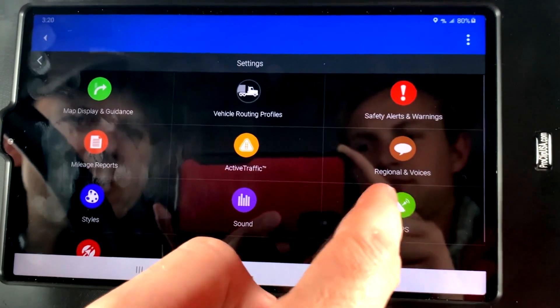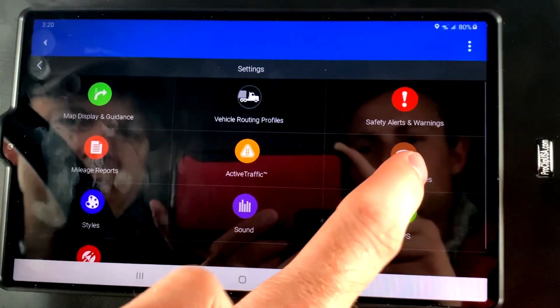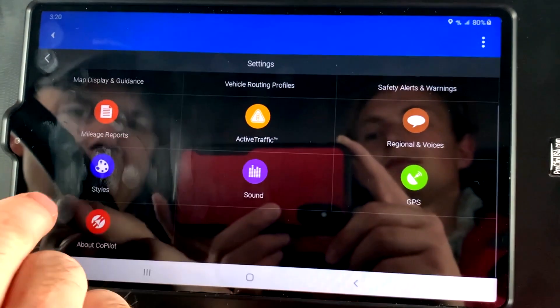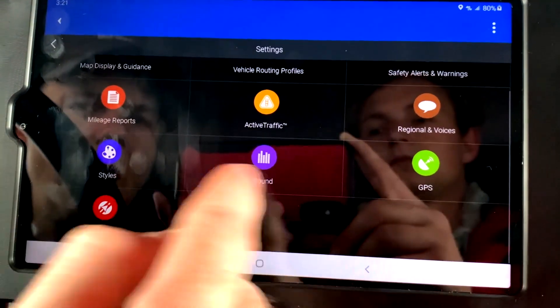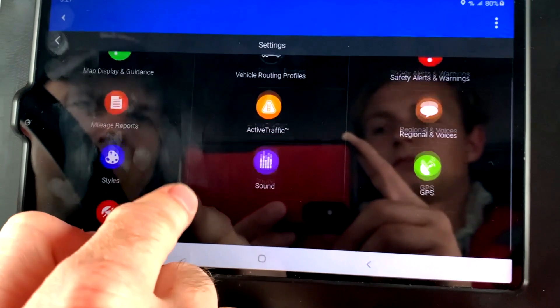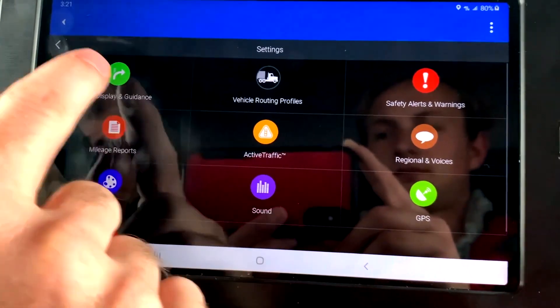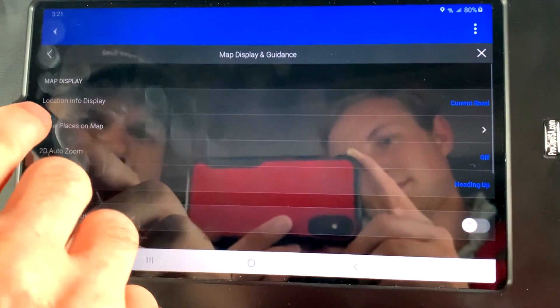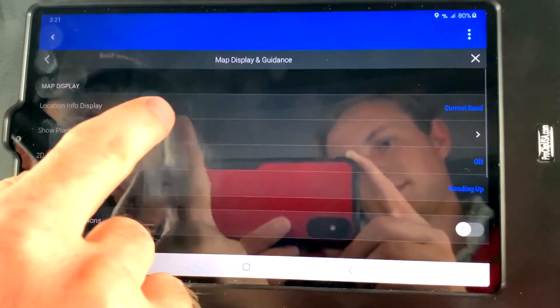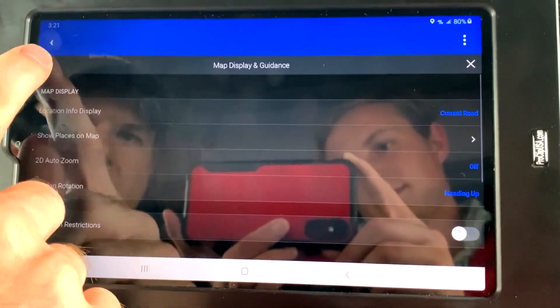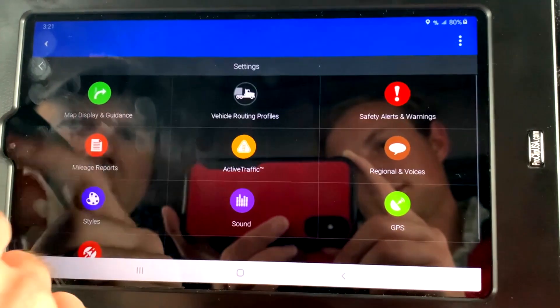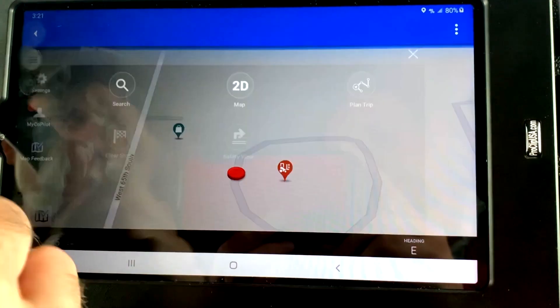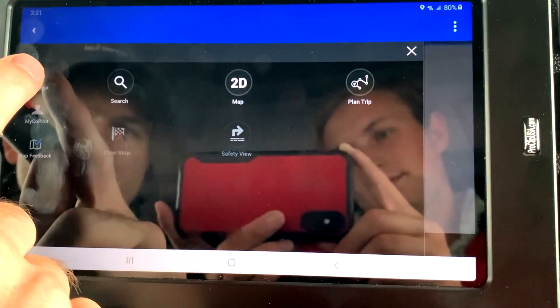Safety alerts and warnings. You can change the voices, the styles. Just play with it here. Map display and guidance. You can turn on location info display, things like that. Again, that's all here under settings.